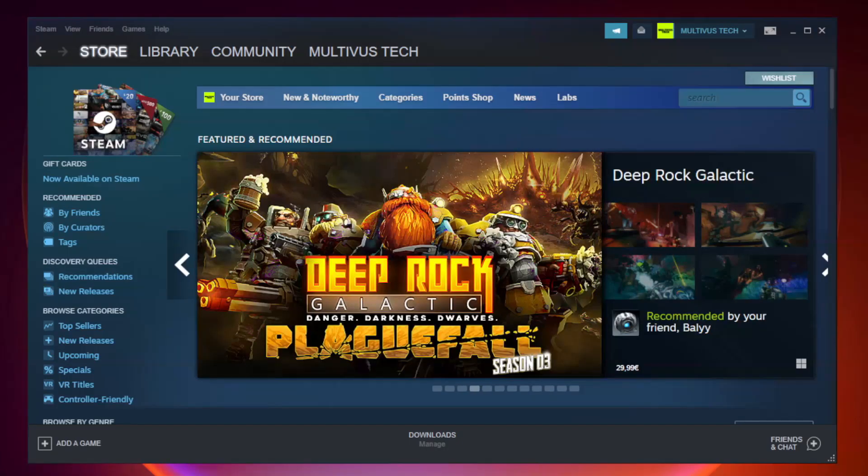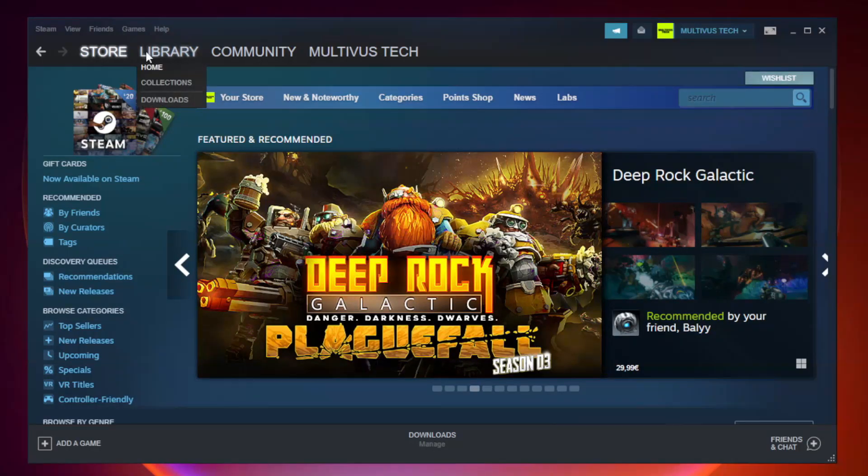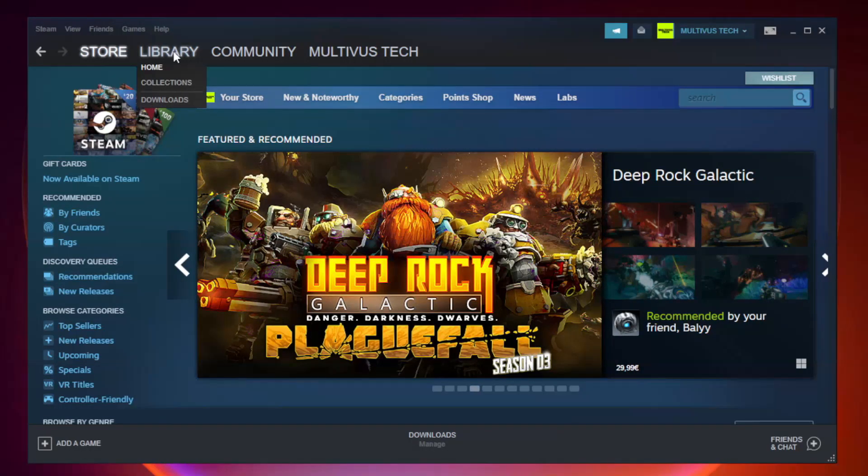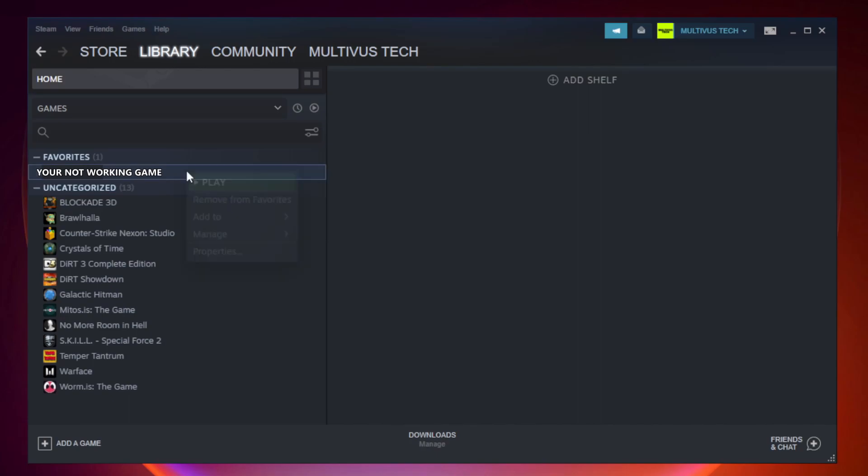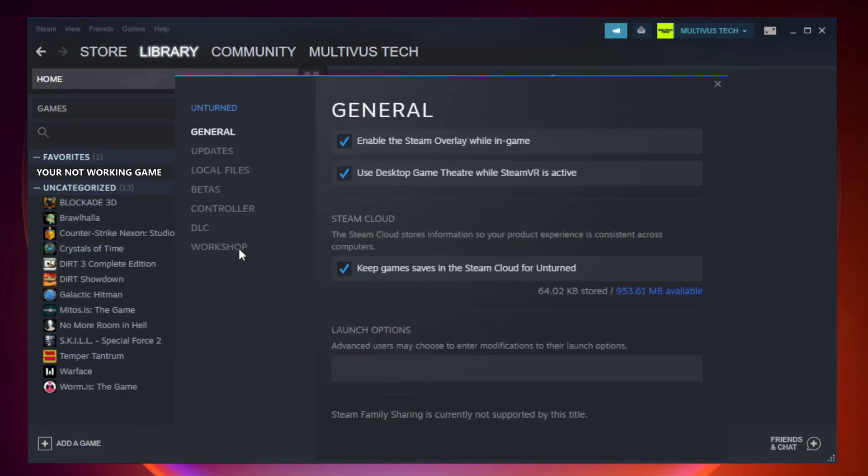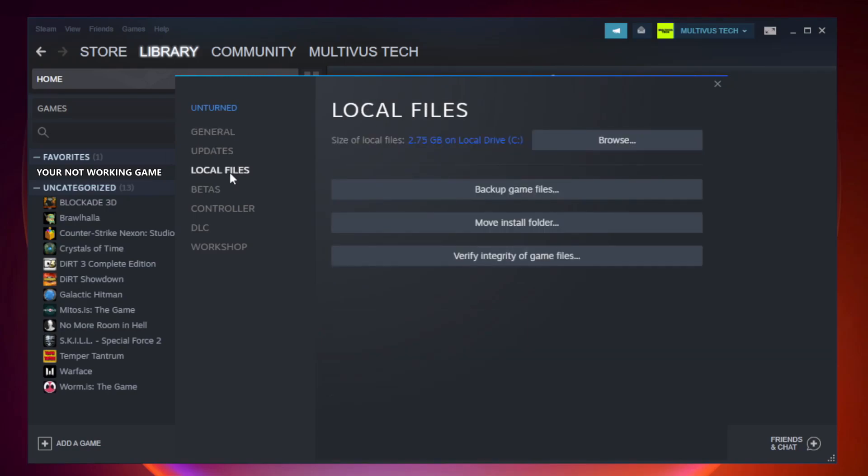Open Steam. Go to the library. Right-click your not working game and click properties. Click local files. Click verify integrity of game files.